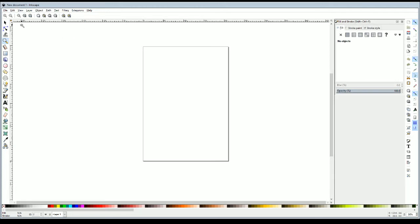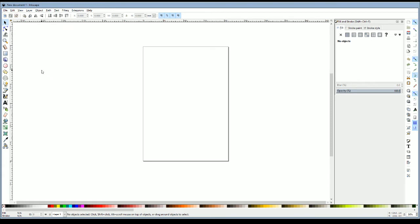Alright, so let's start this flag tutorial. The first thing you're going to want to do whenever you're starting out a new document is go up to file and click new. This is after you've already downloaded Inkscape.